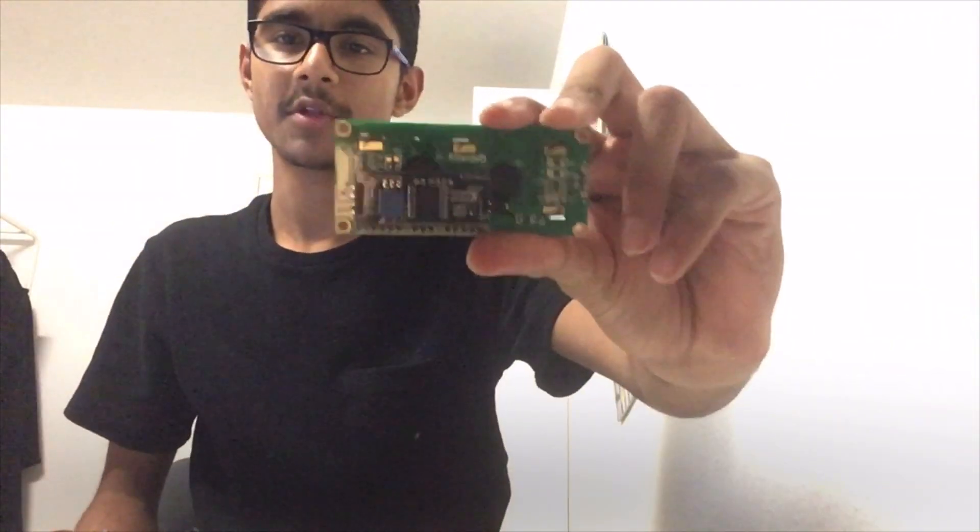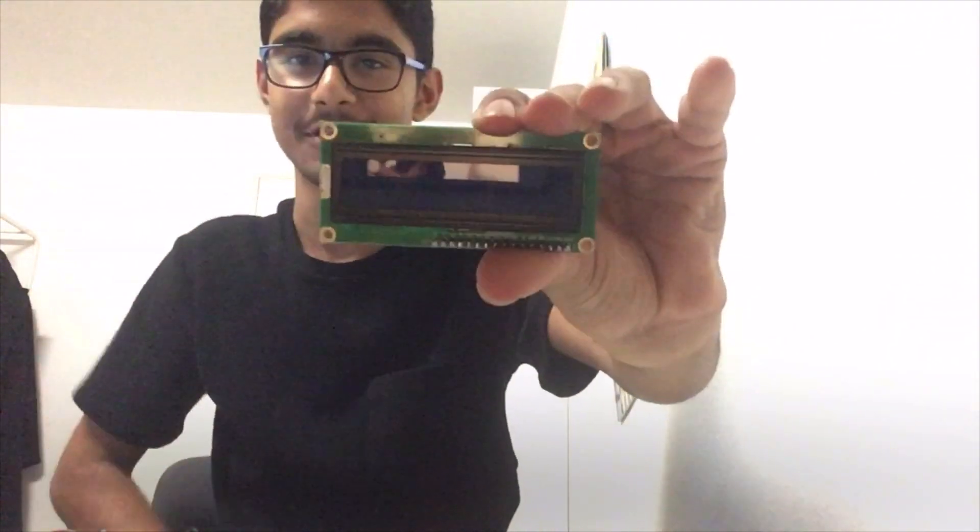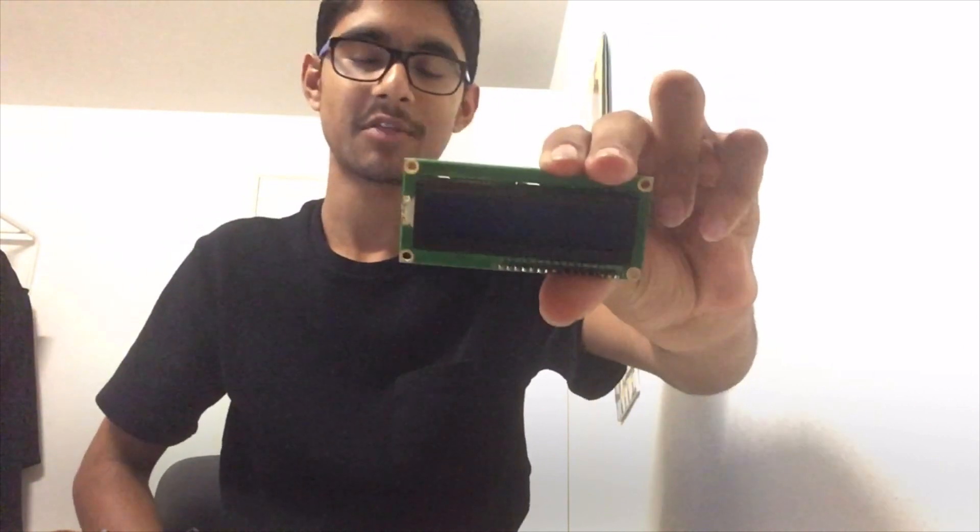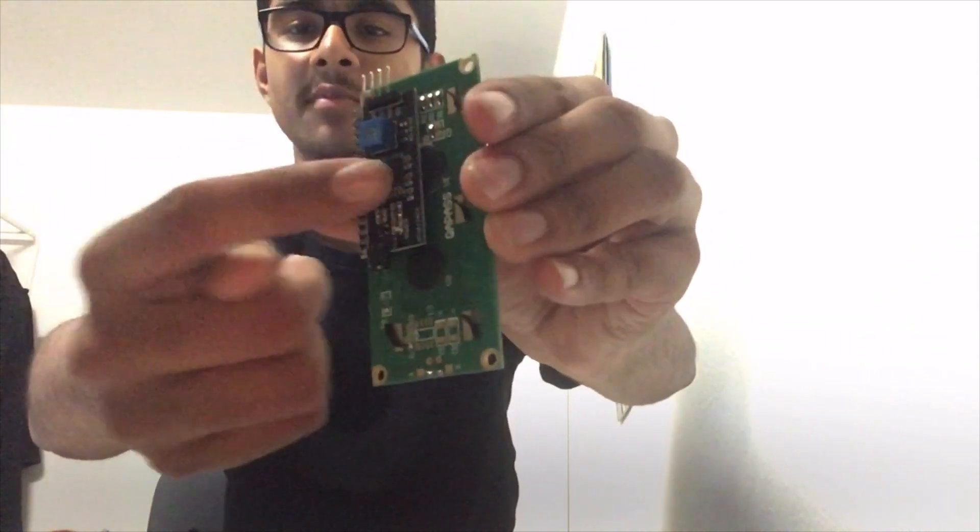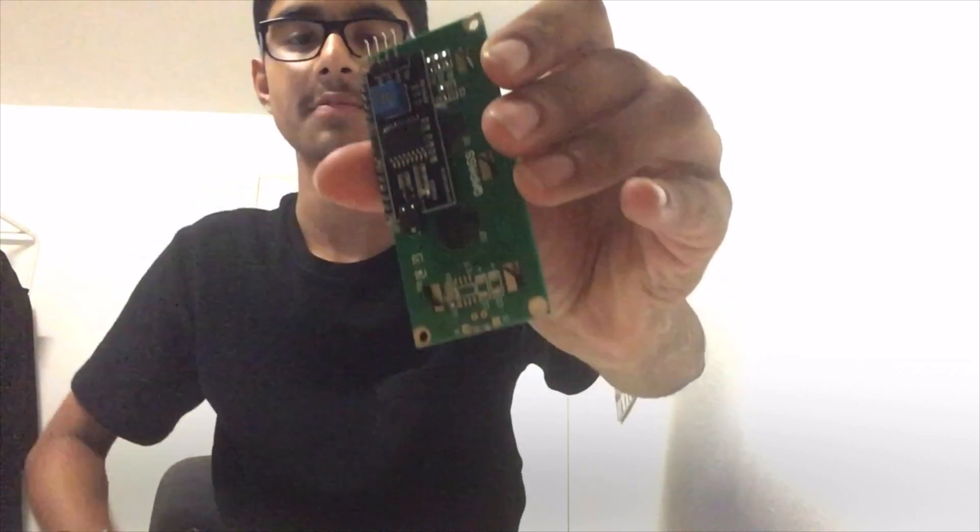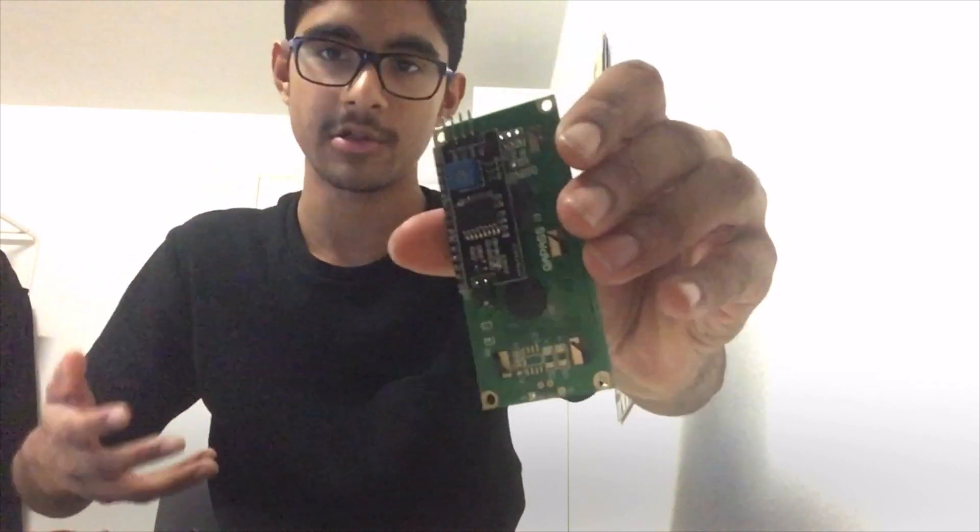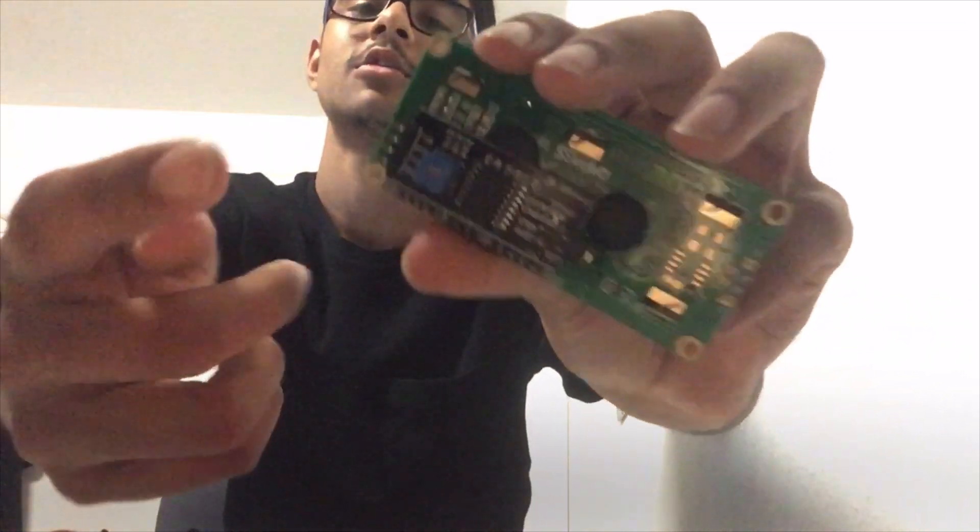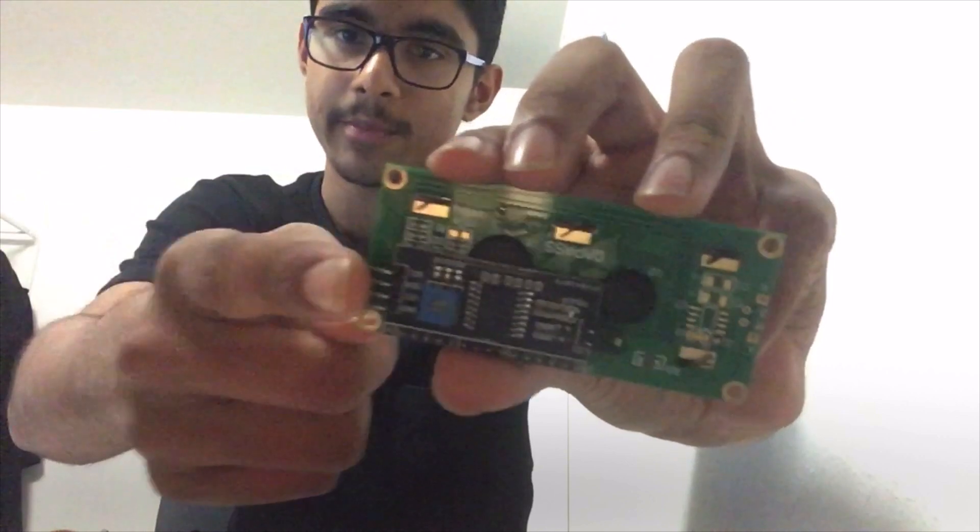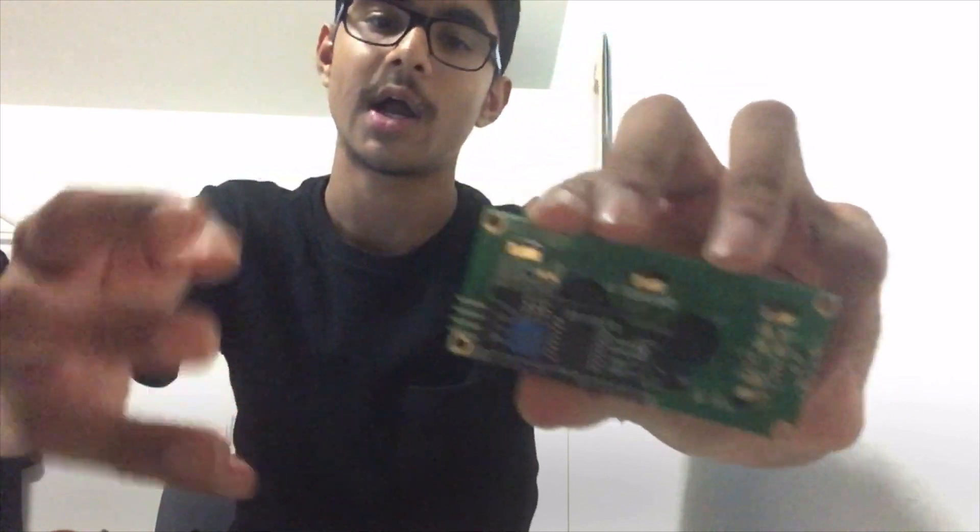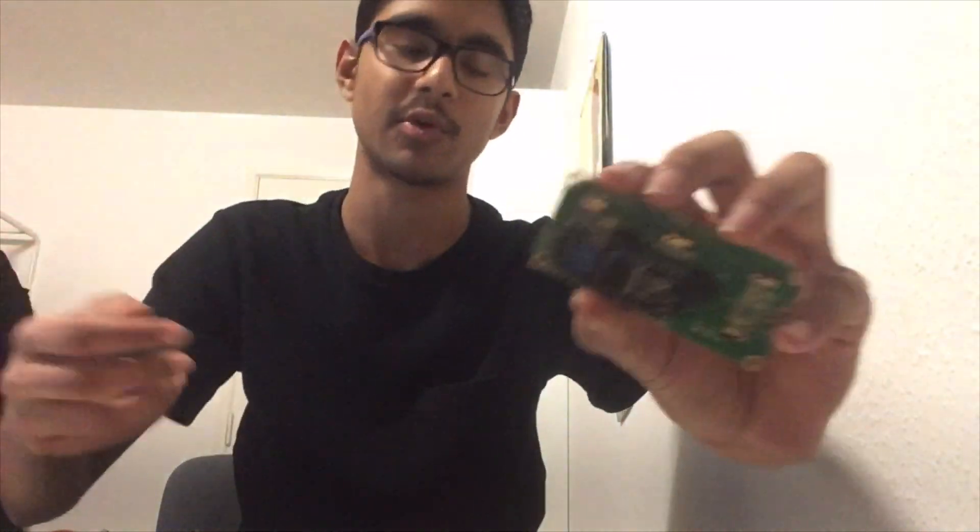The first step is to attach the LCD to the Raspberry Pi. As you can see, I attached the I2C module to the LCD. This basically makes it easier to work with the LCD because this only has four output and input pins. So I only need four wires to connect it to the Raspberry Pi. So it's pretty easy.